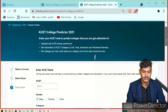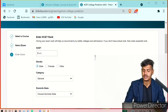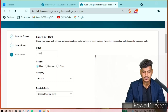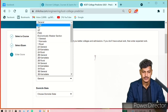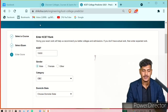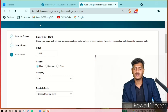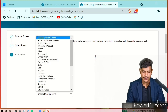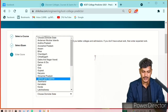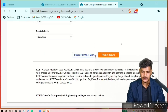Here you have to enter your rank. I'm going to enter 15,000 as the rank, and the category would be OBC. Based on your category — it is already written on your caste certificate — check it and enter the same. Here you also have to enter Karnataka, whichever state you belong to. Then after that, predict the result.